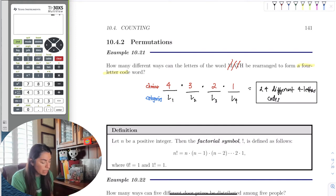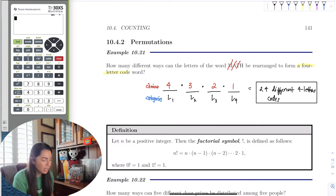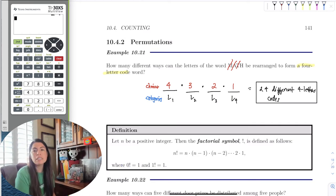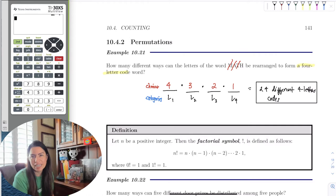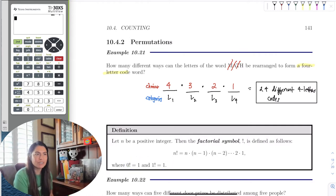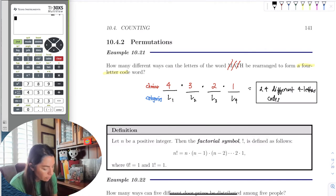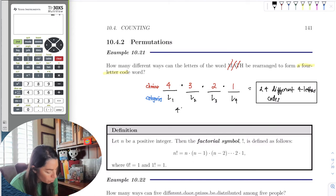There are a few special cases. One factorial equals one, which seems normal. Zero factorial is also equal to one — that's always a fun proof if you go into number theory. For now, just trust that. So we could rewrite our earlier answer as 4 factorial, which equals 24.